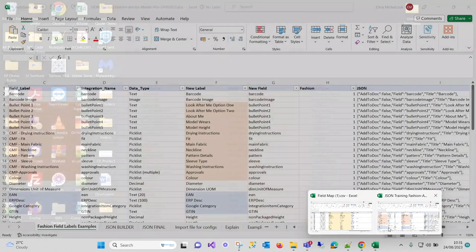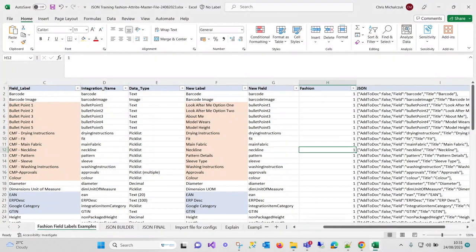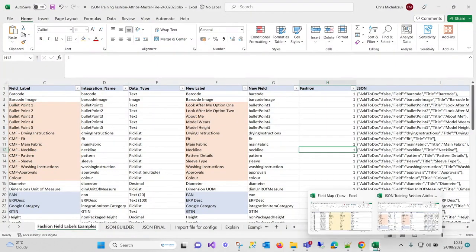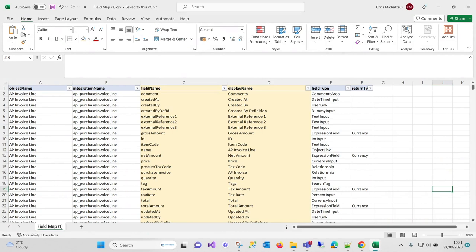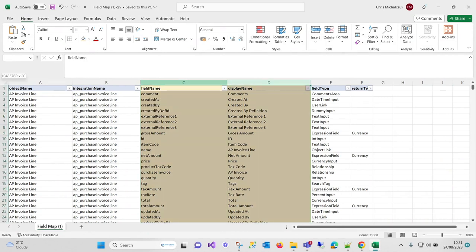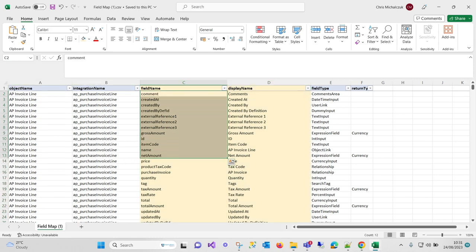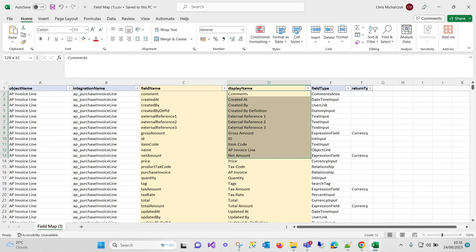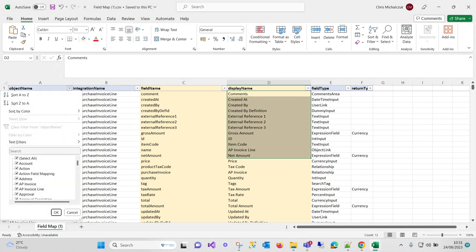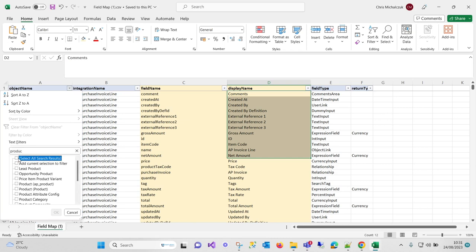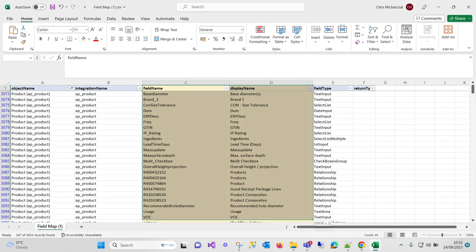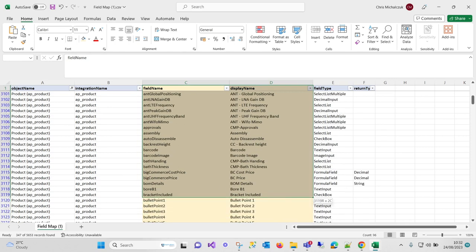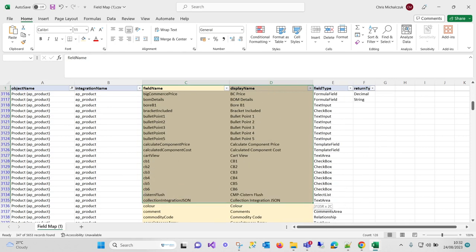I've got my template field here. The first point is you need to download the template. I've done that here. The only fields that we're really interested in are these two: the integration name within AP and the display name. You can see there are other interesting things like field type and the integration names for the actual objects themselves. The object that we want in the PIM is products, so we're using product AP product.